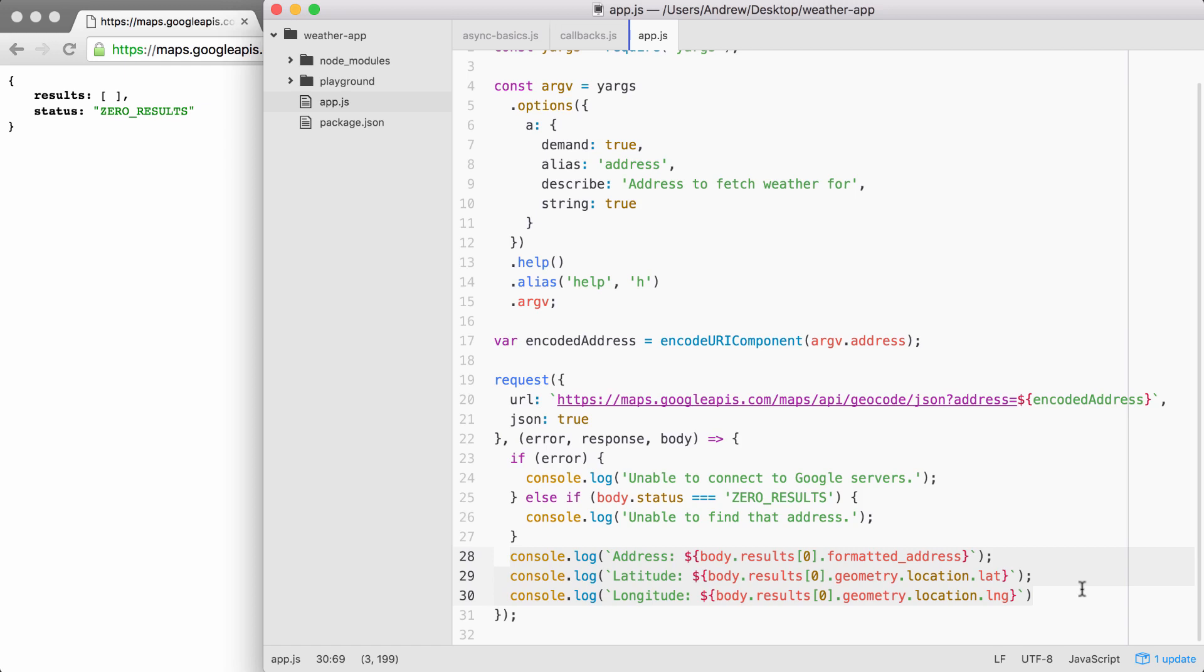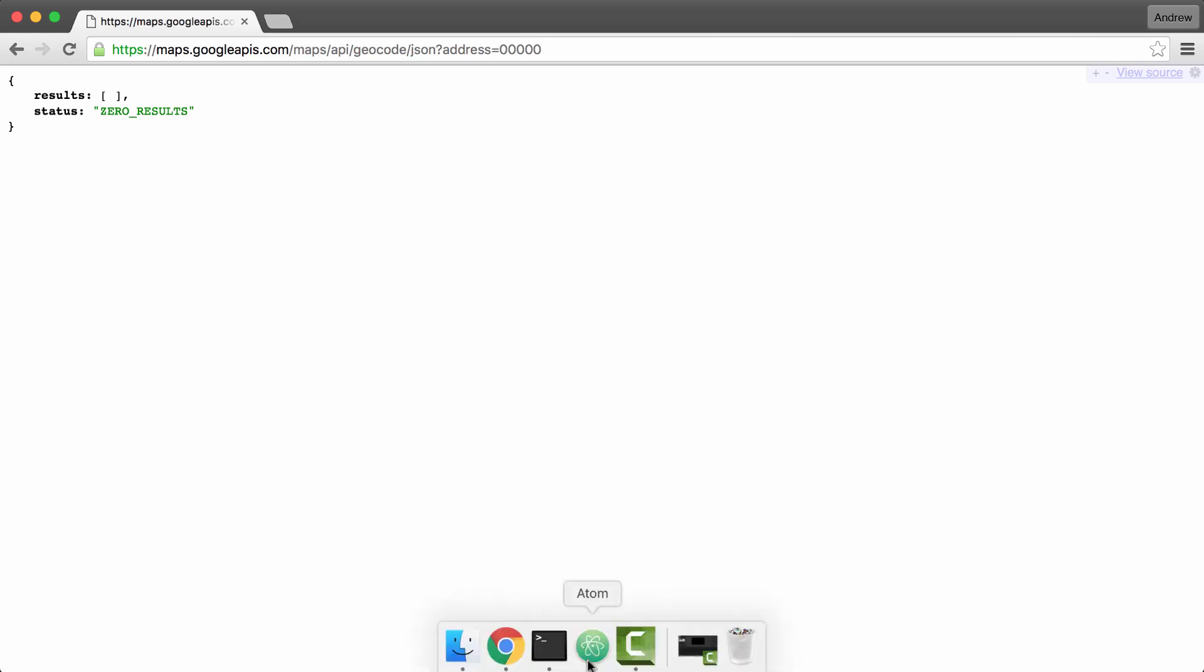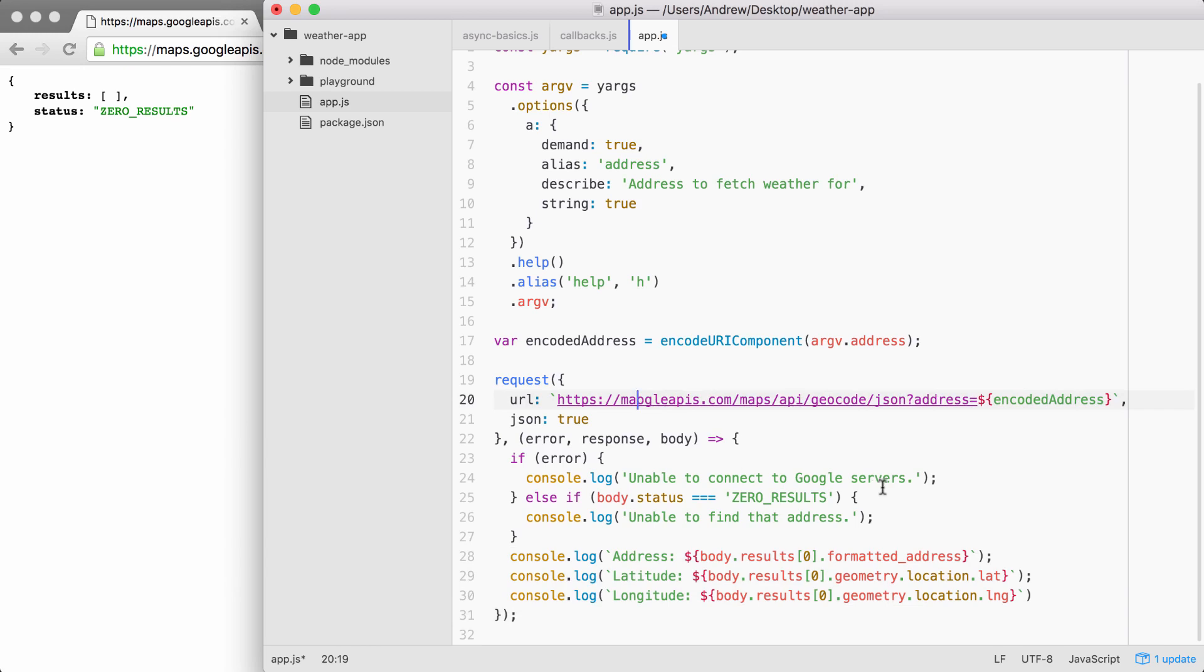Then I want you to test things out over inside of the terminal. Try to fetch the address of 00000 and make sure that instead of the program crashing, you get our error message printing to the screen. Then you can go ahead and mess this URL up by removing some of the important characters. Try again and make sure this time you get unable to connect to the Google servers. And last but not least, see what happens when you enter a valid address. Make sure our three console log statements still execute. Take a moment, add that else clause, test things out. And when you're done, go ahead and click play.